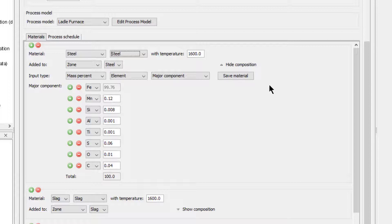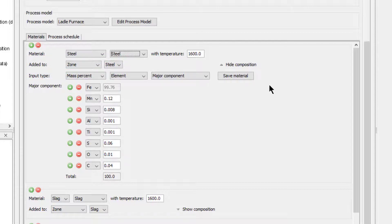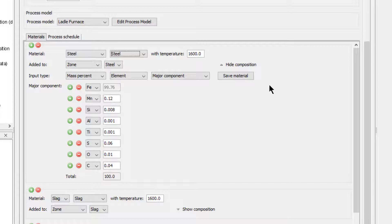I will now show the compositions of each of the seven materials used in this simulation, as well as the zone to which they are added, and their temperature before addition. If you are setting up the simulation, pause the video and enter the materials, as shown on the screen.